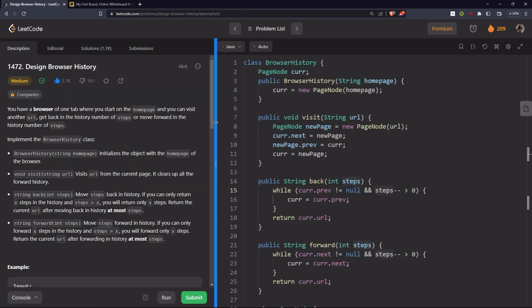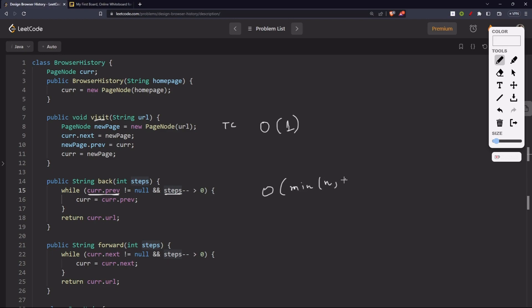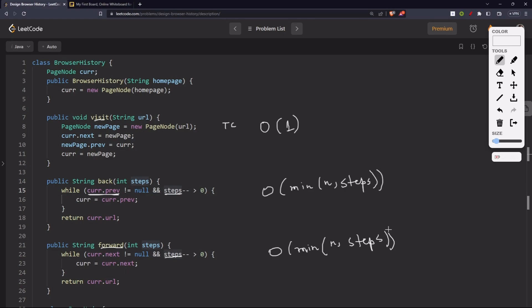The time complexity of the visit method is O(1) since we are just creating a web page. For back and forward, we are either taking the given number of steps or iterating through the whole linked list until we reach null — whichever is the minimum. So the time complexity for back and forward is O(min(n, steps)).